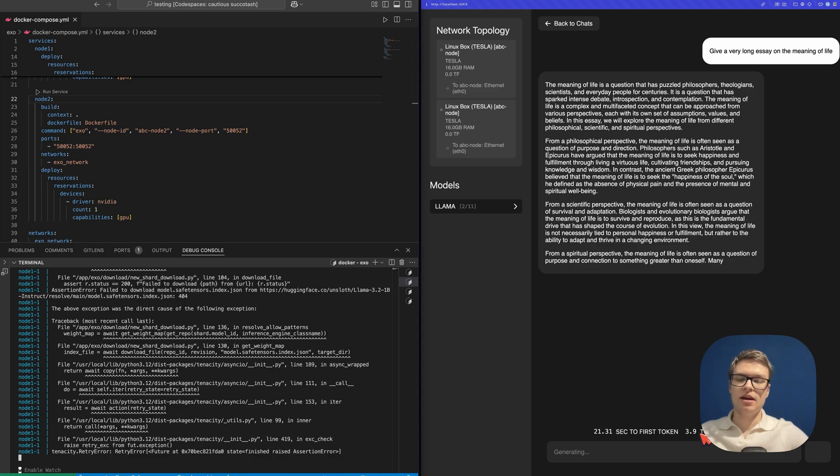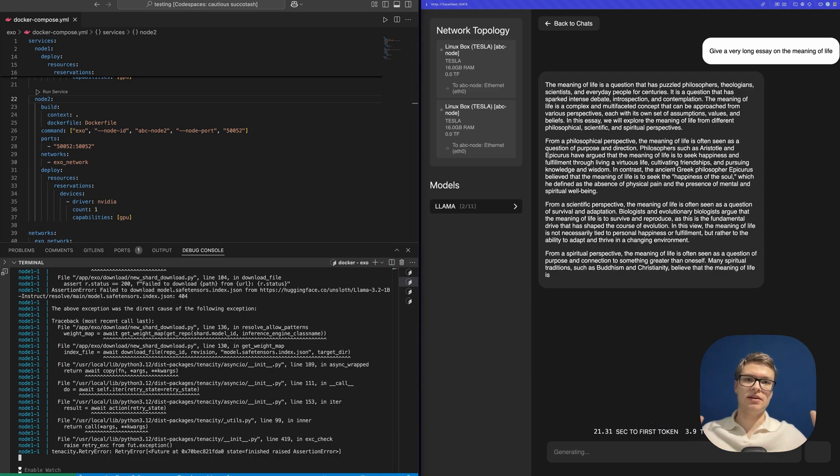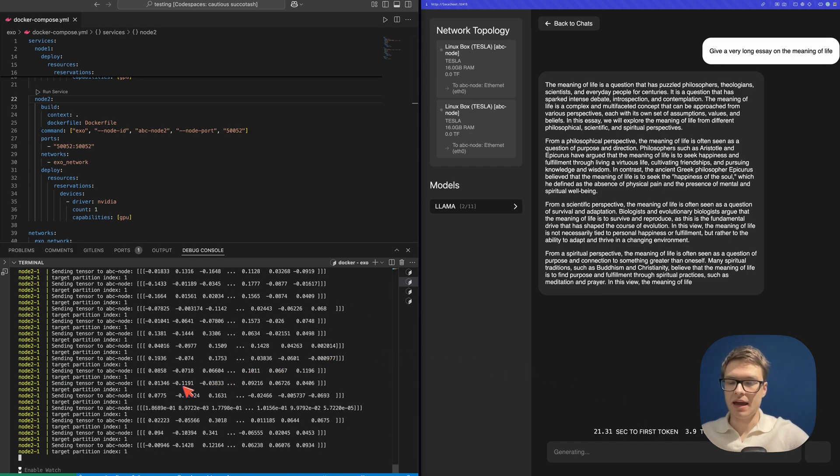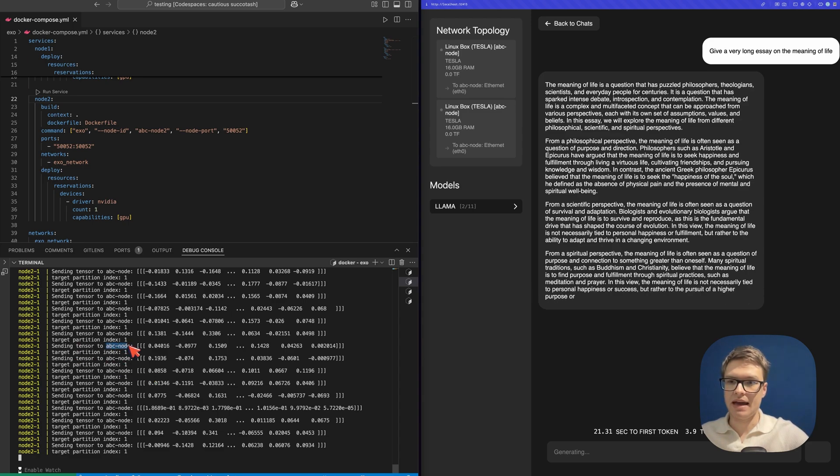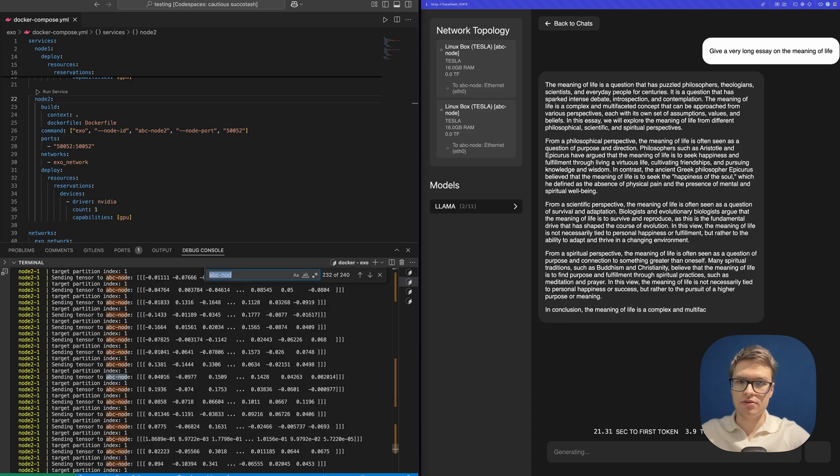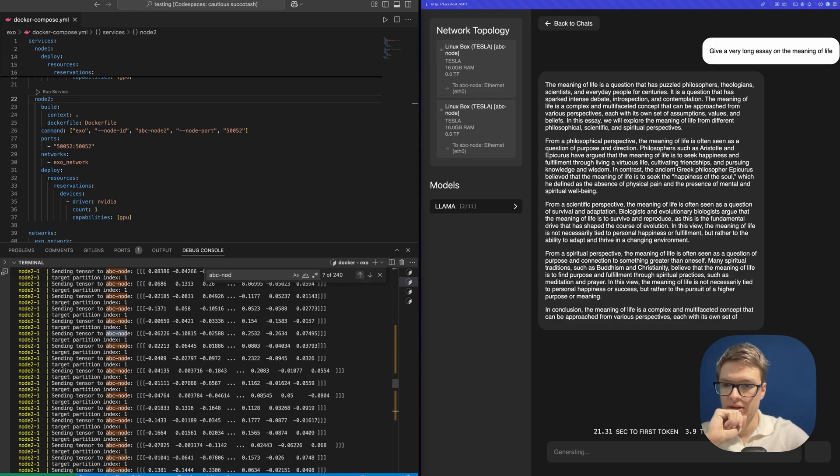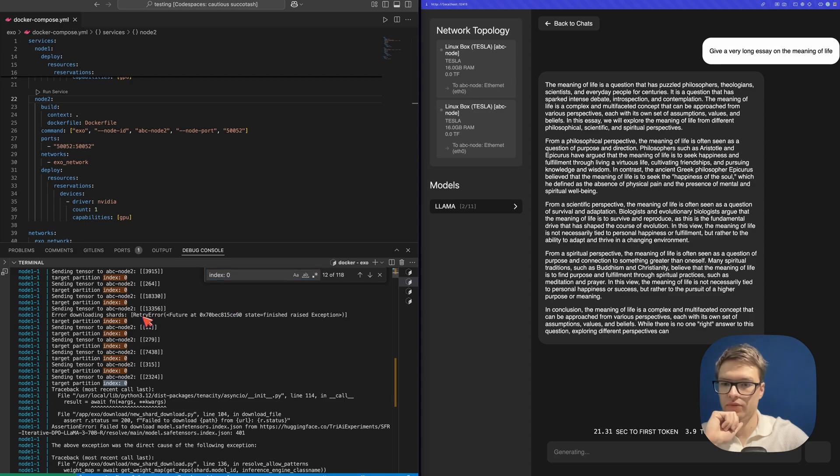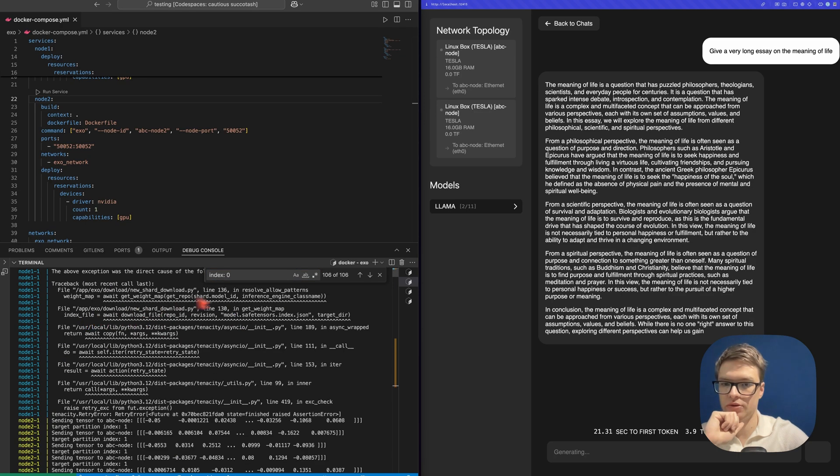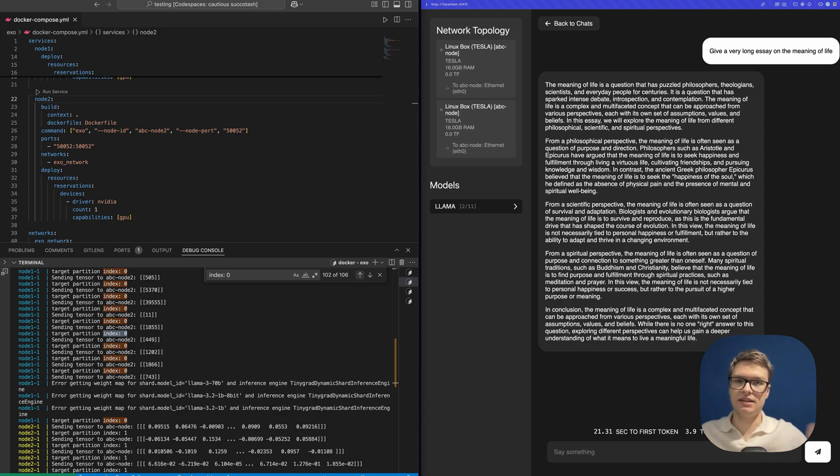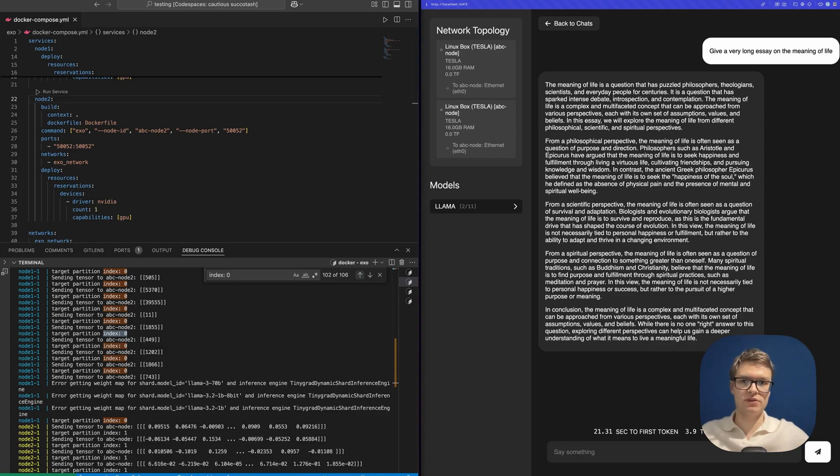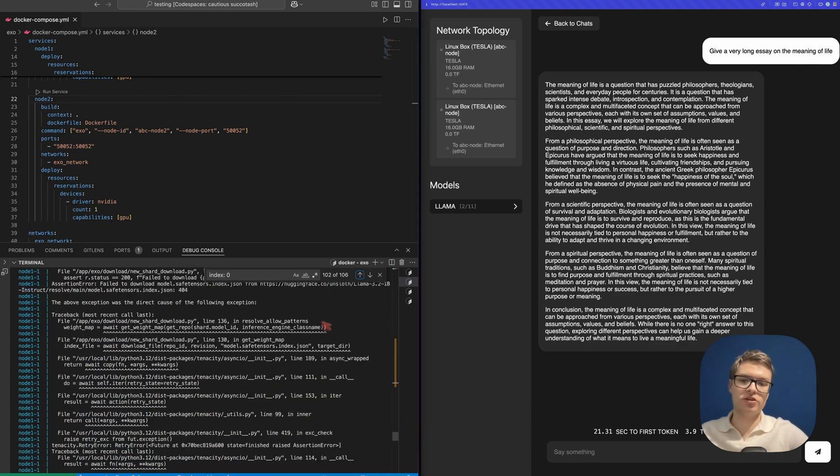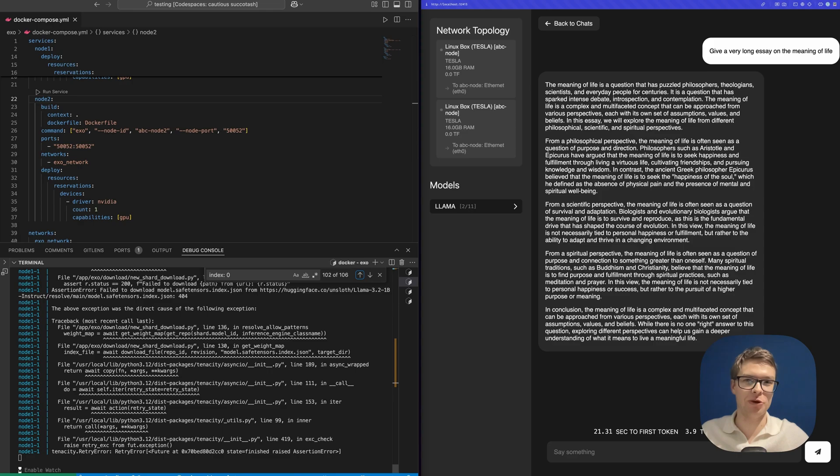And to understand better how the program is distributing the different parts of the response to the different nodes, we can actually have a look at the terminal here. And you can see that at this moment, it's sending a bunch of tensors to ABC node. And that is our second node. You can also see that if we scroll up, we should be able to see index 0, which is our first node. So you can keep track of when the program is sending different parts of the request handling to different nodes. And this is great for debugging, of course, but it also shows you that it's actually distributing the work, which is good to confirm.